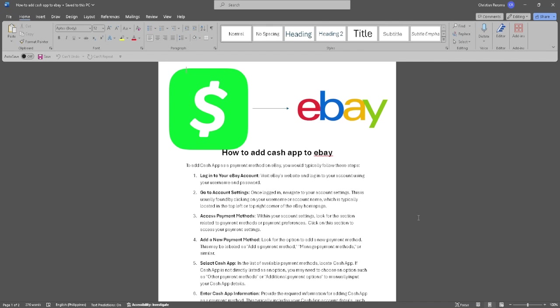Let's get started. The first thing you want to do is log into your eBay account. Simply visit eBay's website and log in using your username and password.